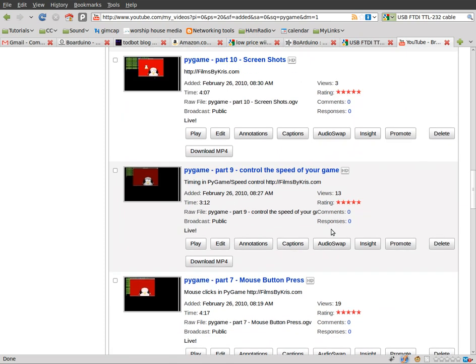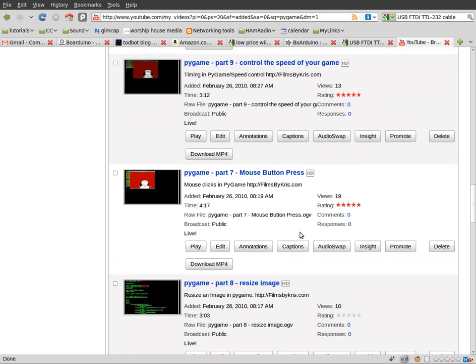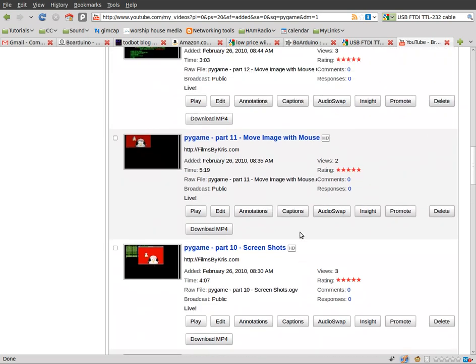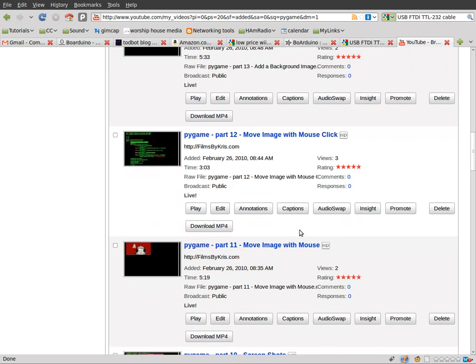So this video is to let you guys know that I've posted like 5 or 6 more Pygame videos over the last couple days. And the link for them are all in the description.